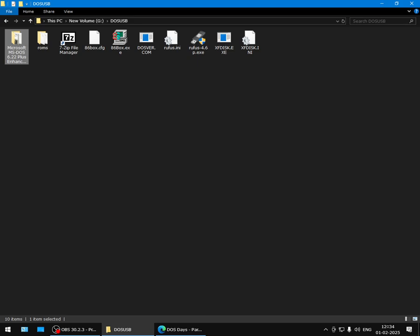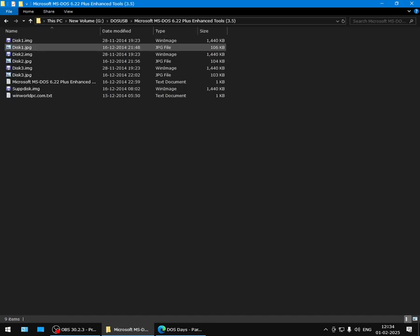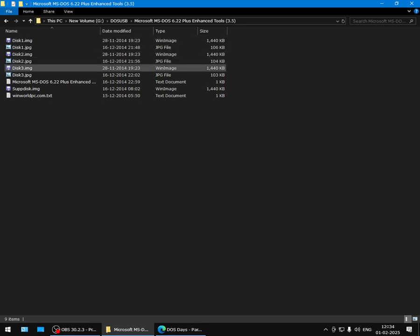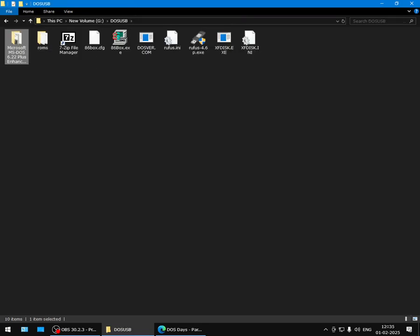We will need the MS-DOS 6.22 installation floppy images—these can be downloaded from WinWorld. You need an emulator called 86Box along with its ROM set, 7-Zip, a program called SetVer, Rufus to make the pen drive bootable, and another program called XFdisk—this will also come in useful later.